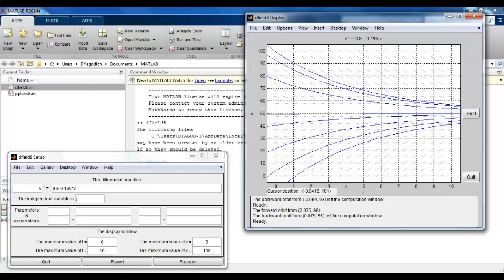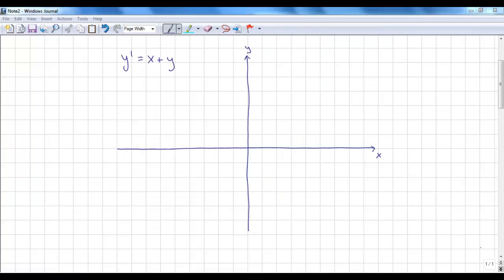Those little lines are called lineal segments. Looking along one particular value — for instance, at velocity 10 — all along v = 10, no matter what the time, we have the same positive slope. You'll have just one or two homework assignments where you'll be asked to draw a direction field without using dfield8.